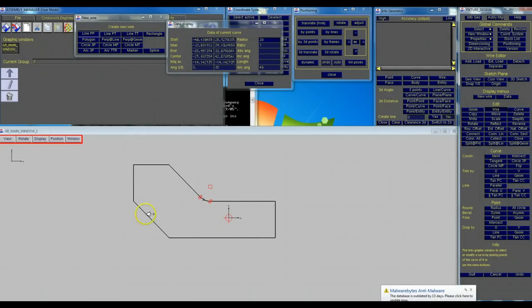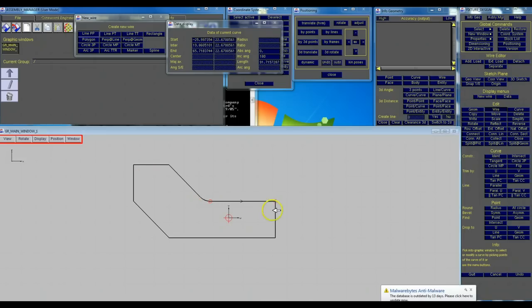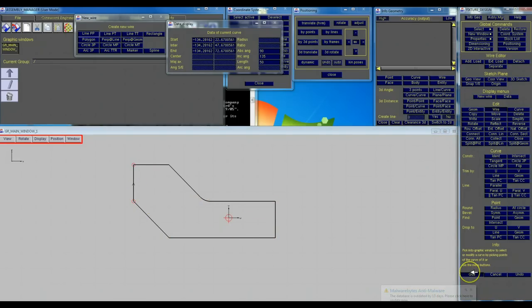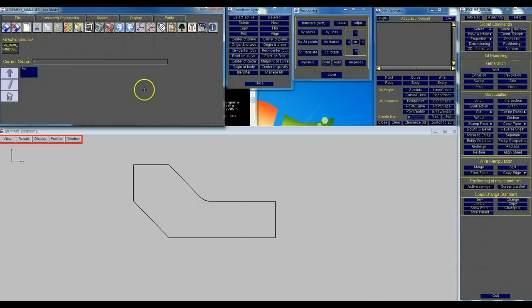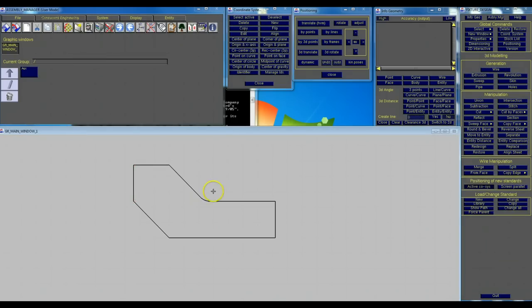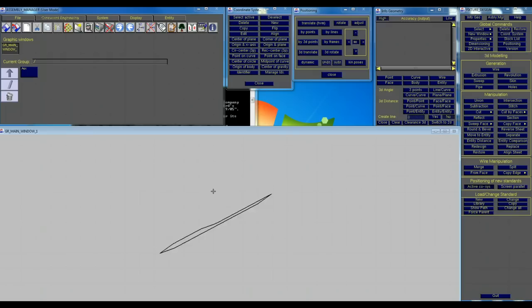And there you have your wire. So we're done generating our wire. We're going to hit quit and it's going to ask you to name your wire. You just name it the default name because eventually we're going to get rid of it. So hit OK.